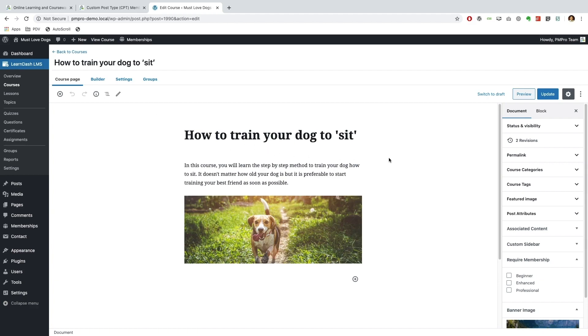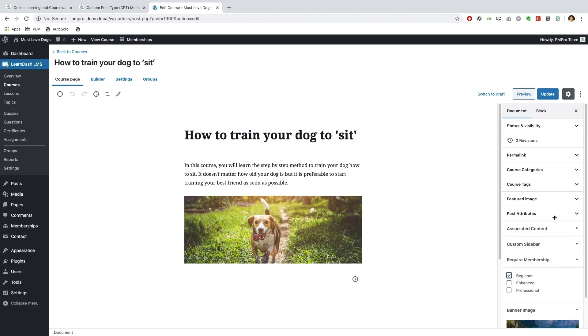Anyway, now that we have our Custom Post Type add-on installed, you should notice that on the right hand side over here we have our require membership meta box ready to go. And as I said, I want to make this course available to our beginner members so I'm going to go ahead and update that and let's go ahead and view our course.